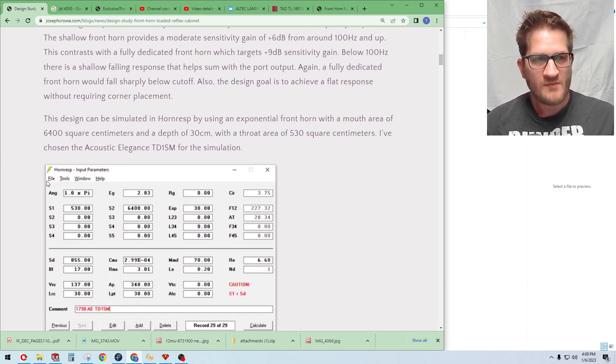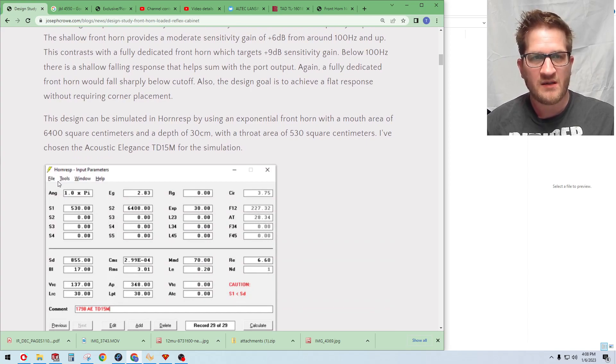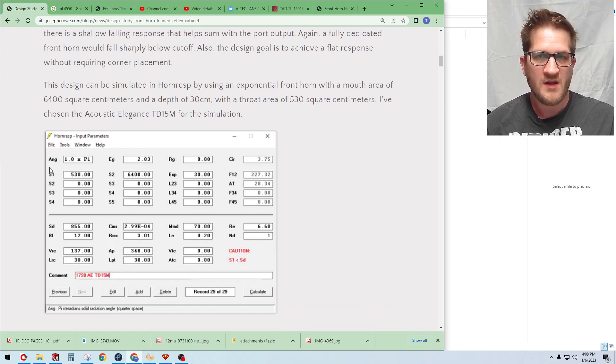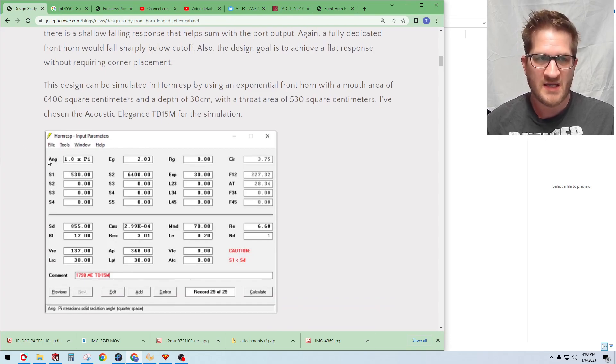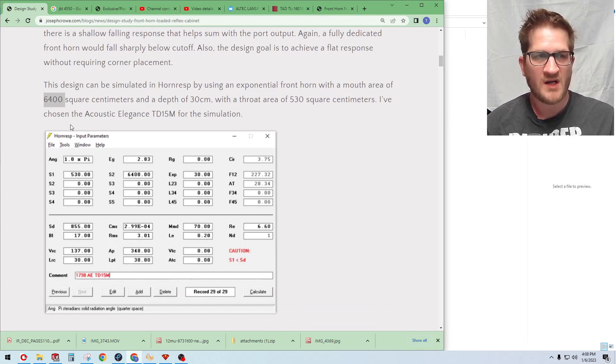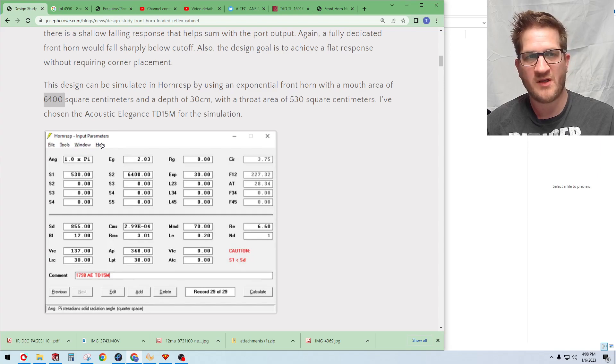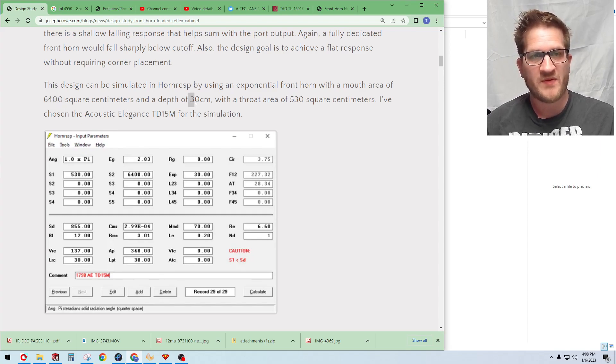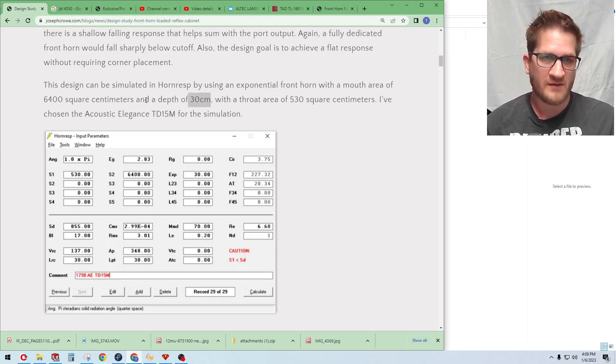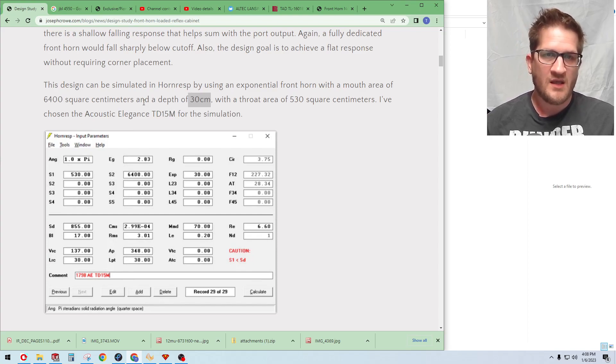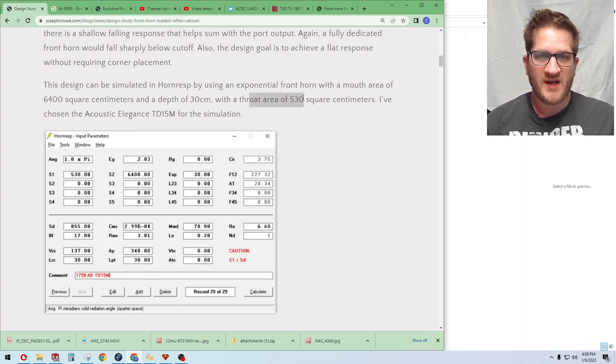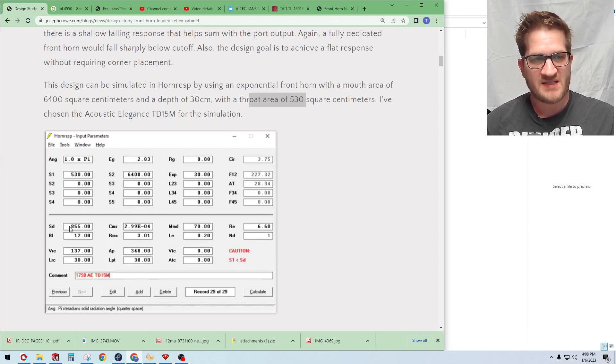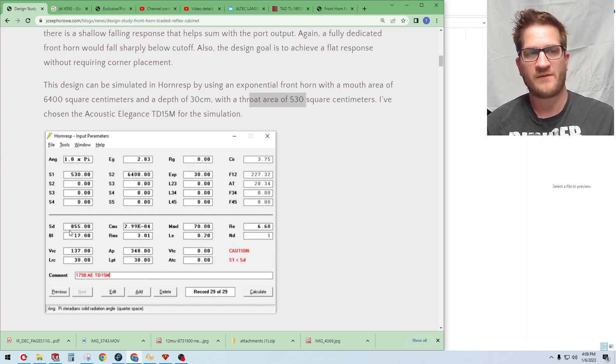The design can be simulated in HornResp using an exponential front horn. In this design I'm using a 6400 square centimeter horn mouth surface area and then a horn depth of 30 centimeters or 12 inches. And so the throat area of 530 square centimeters is just slightly less than the SD of the 15 inch woofer that we're using.